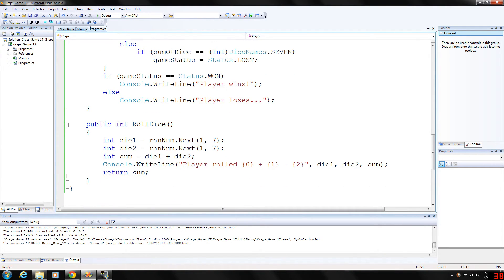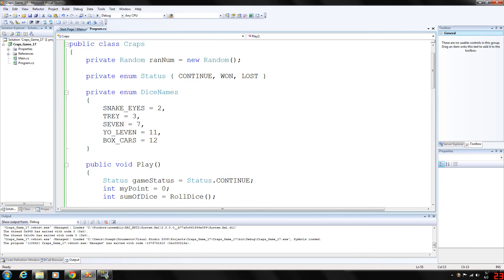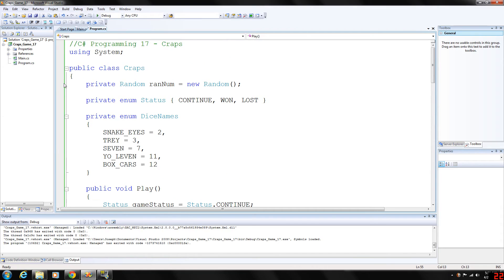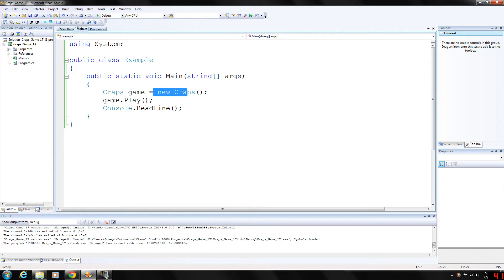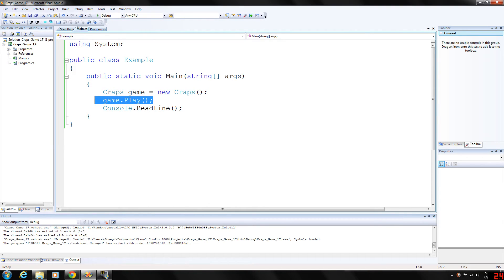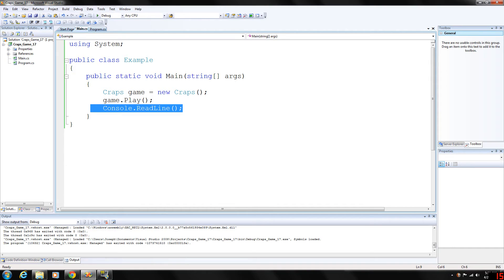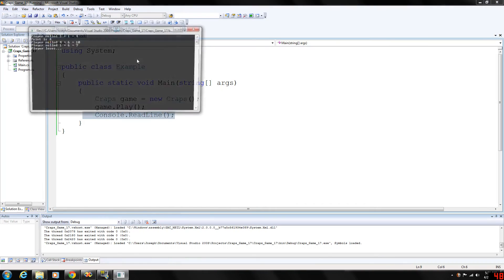And that is basically the game of craps. And our main program just basically declares a new craps class called game, store a new craps data type inside of game, call our play function. And this is just to keep the program from immediately terminating once it's finished.